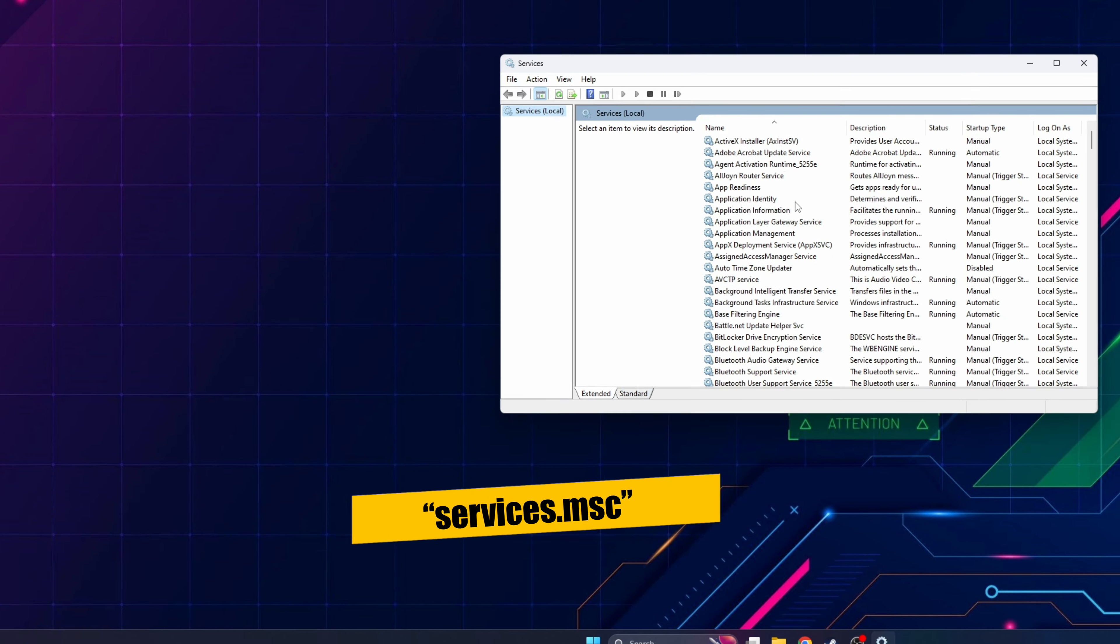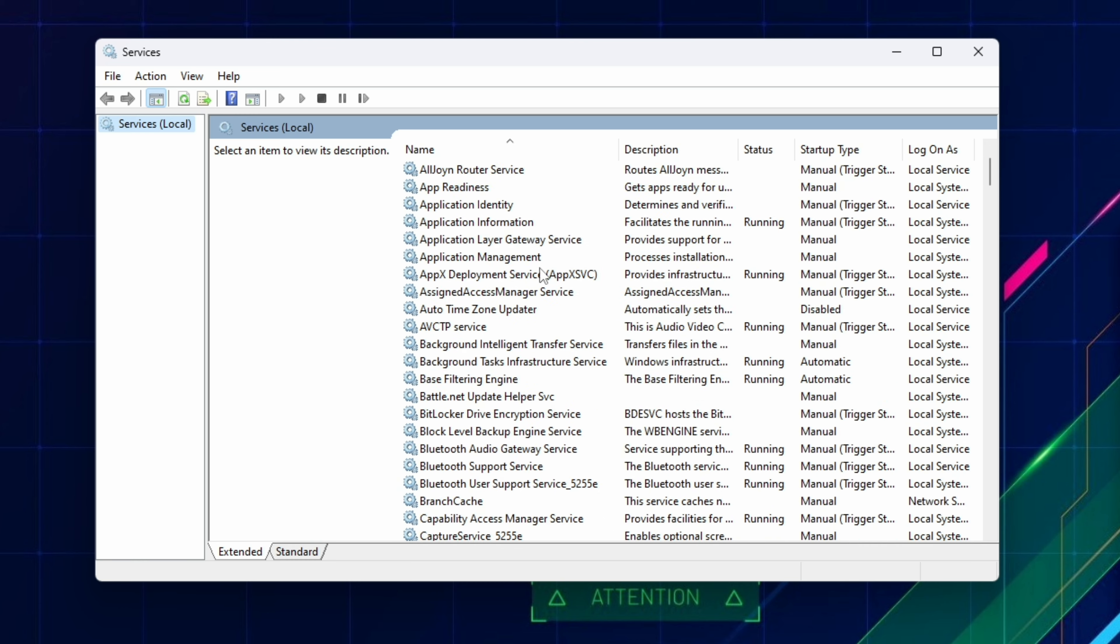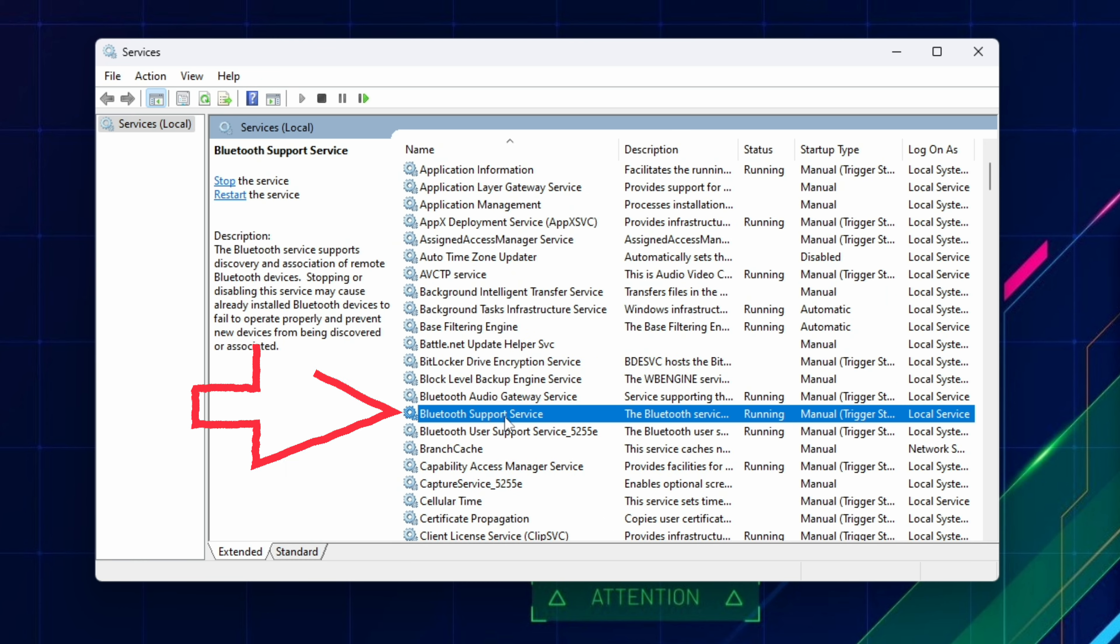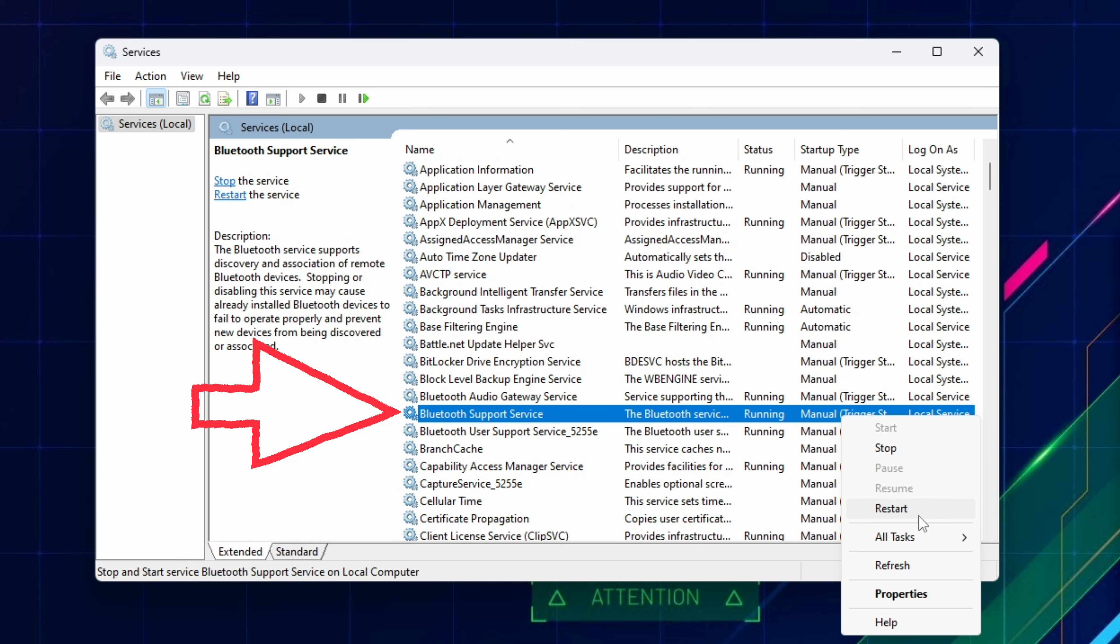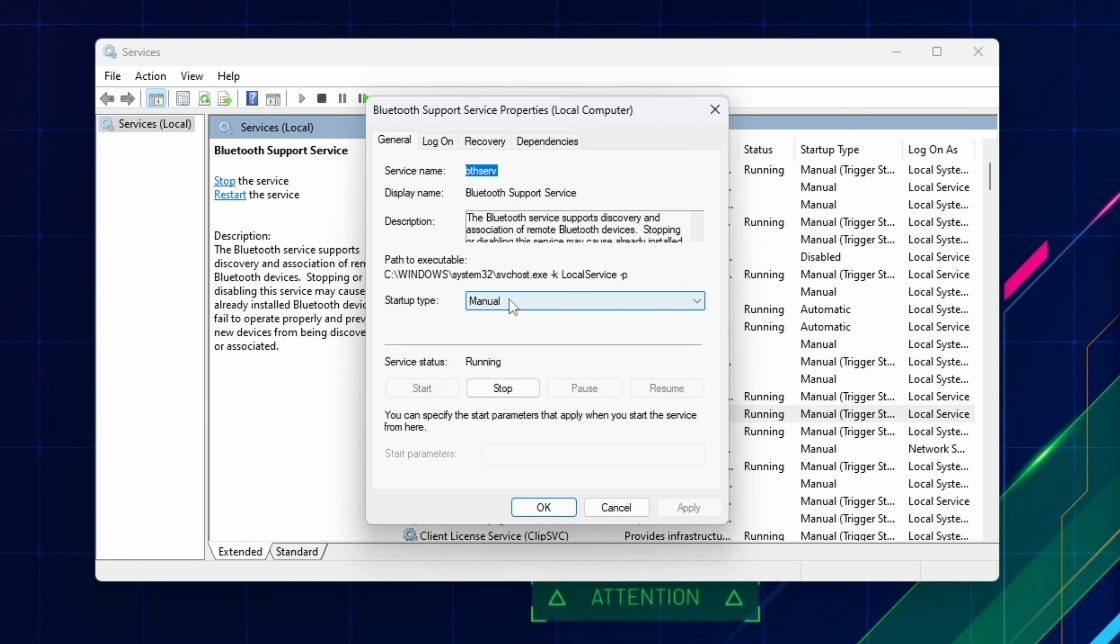When you open services look for Bluetooth support service and see if it's disabled and enable it or instead of manual set it to automatic.